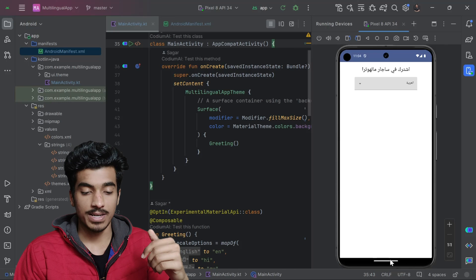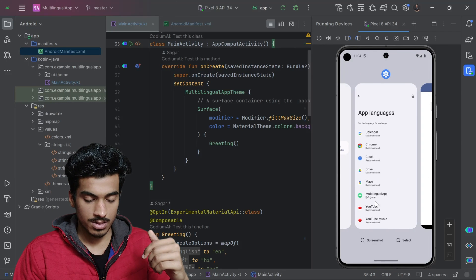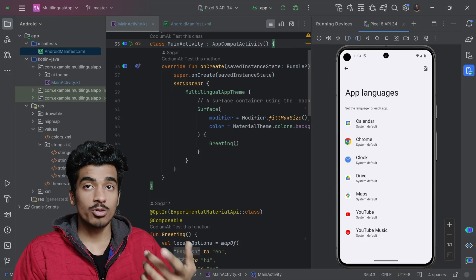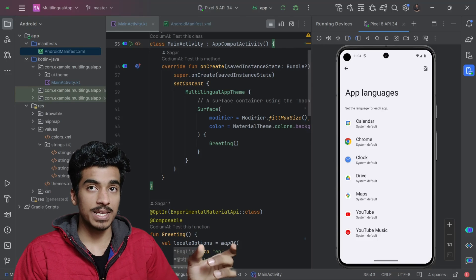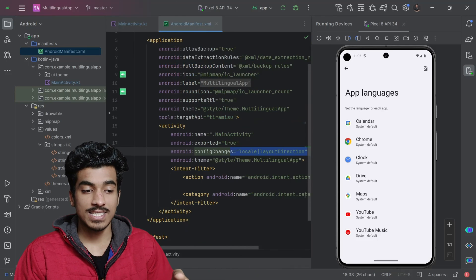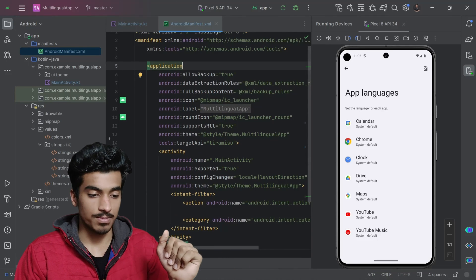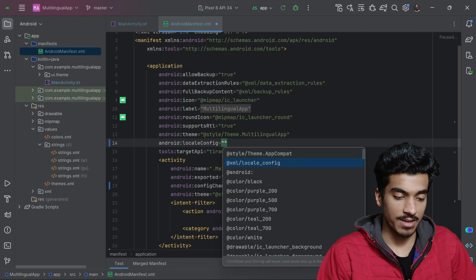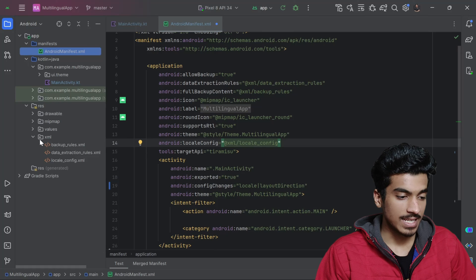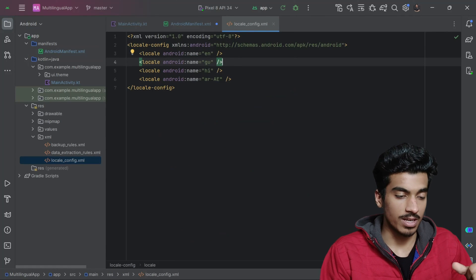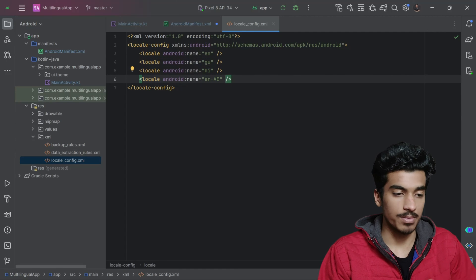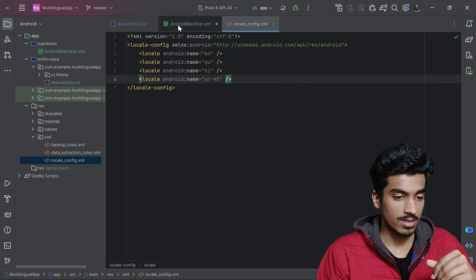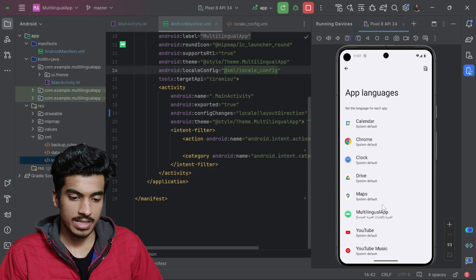The in-app language picker is now implemented. Moving to the system settings, our application is not present in the per-app language list because we haven't told the OS that this app supports multiple languages. In the AndroidManifest file, inside the application tag, we define our locale config — an XML file in the resources/xml folder called locale_config.xml — which lists four supported languages: English, Gujarati, Hindi, and Arabic.